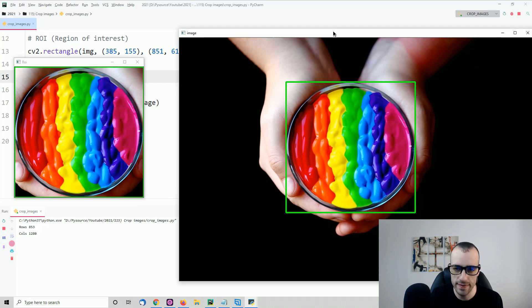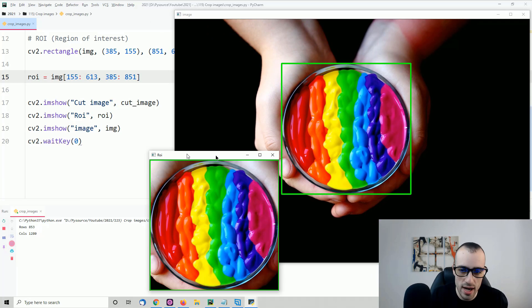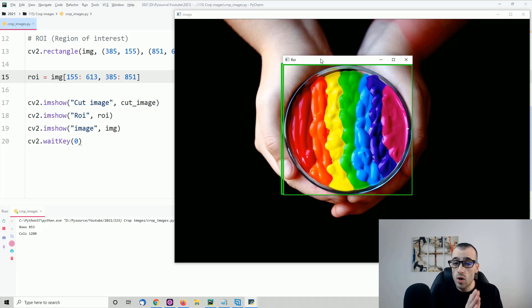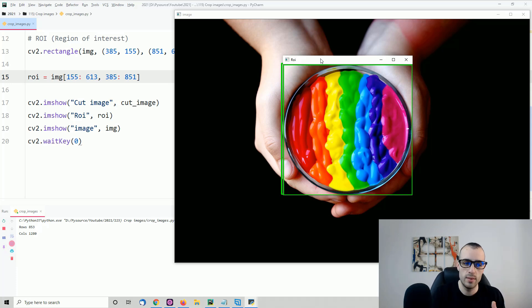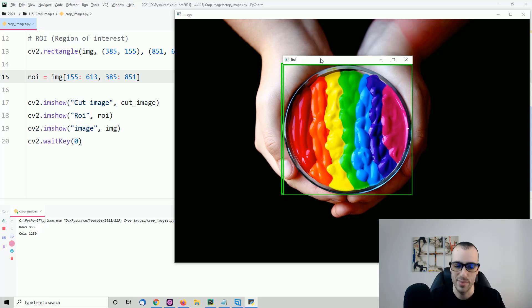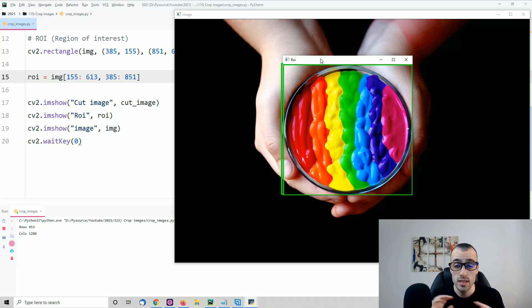This is the final result — we exactly cut the portion of the image, so we have the full image and the ROI, which is this exact rectangle. That's all for today's video. If you want the source code, the image, and more information, find the links on the blog below. For more advanced computer vision content, check out the Pysource Academy. See you in the next video.